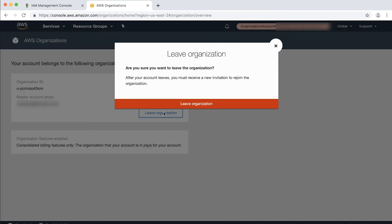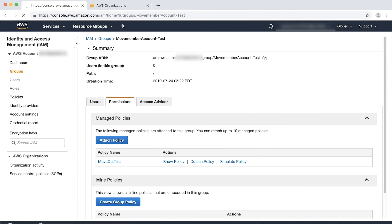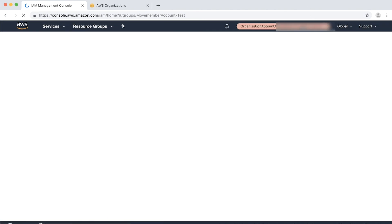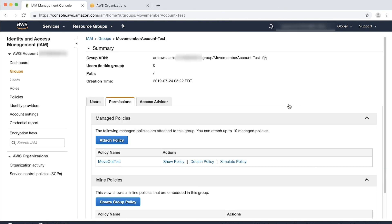Because this member account was invited to join the organization, it should have all the required information to be operated as a standalone account. If not, there will be a pop-up window with additional messages reminding you that this member account may be prompted to complete sign-up if additional steps are needed to be a standalone account. Finally, choose the role name in the up-right corner again and then choose Back to Your User Name to switch back to your normal IAM user.